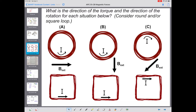To make it maybe easier to think about, I've drawn the same loop twice. On the top is a circular loop, on the bottom is a square loop, but they are equivalent to each other in terms of what is happening. The magnetic field direction is drawn in the center. So take a minute, pause the video, do your right-hand rules, and determine both the direction of the torque vector and the direction of the rotation for A, B, and C.